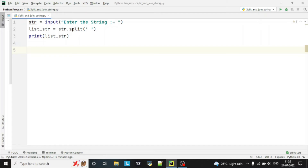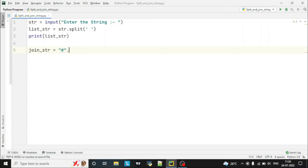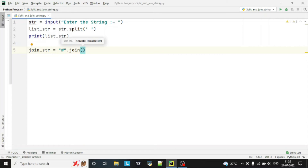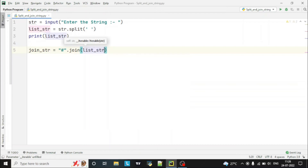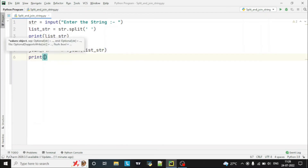Now we have split the string, next we have to join. There is another built-in function in Python called join. We take another variable 'join_str'. Here we first mention how we want to join — we want to join with the hash character — so we use '#'.join() and pass the previously split list.